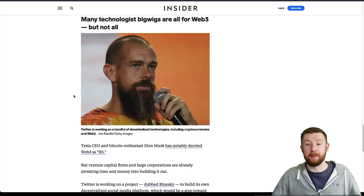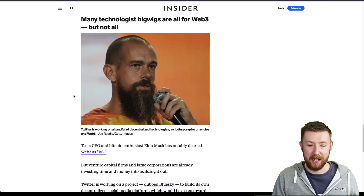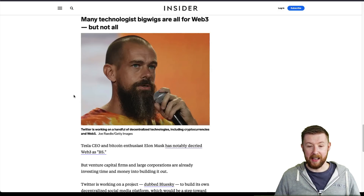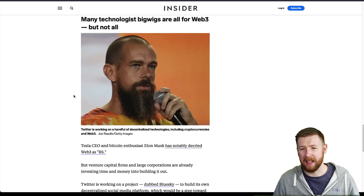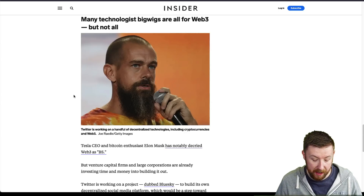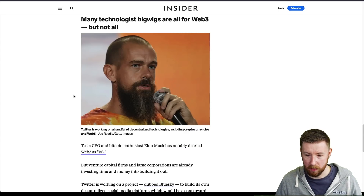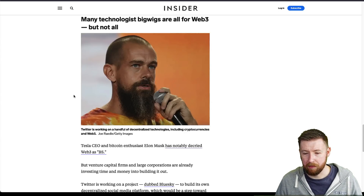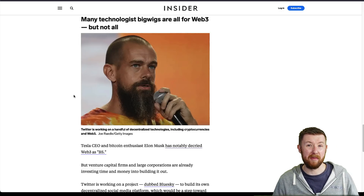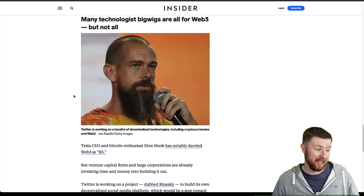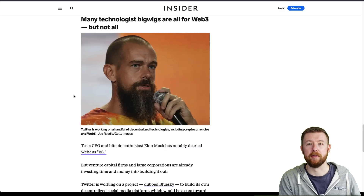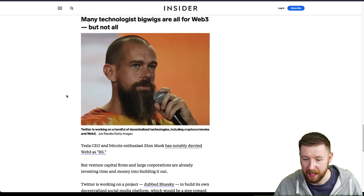It's obvious that some people in high positions are going to be opposing Web 3.0. For example, Jack — probably one of the most prominent figures in Bitcoin and ex-CEO of Twitter, who recently left to work on some Bitcoin stuff — and Elon Musk as well don't really like Web 3.0. It probably comes down to the obvious: they want to control certain things.